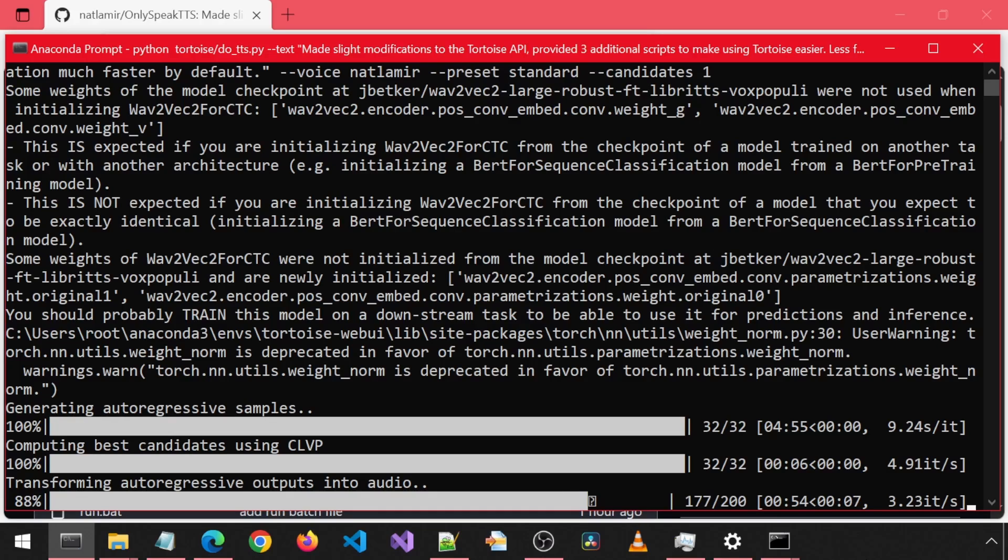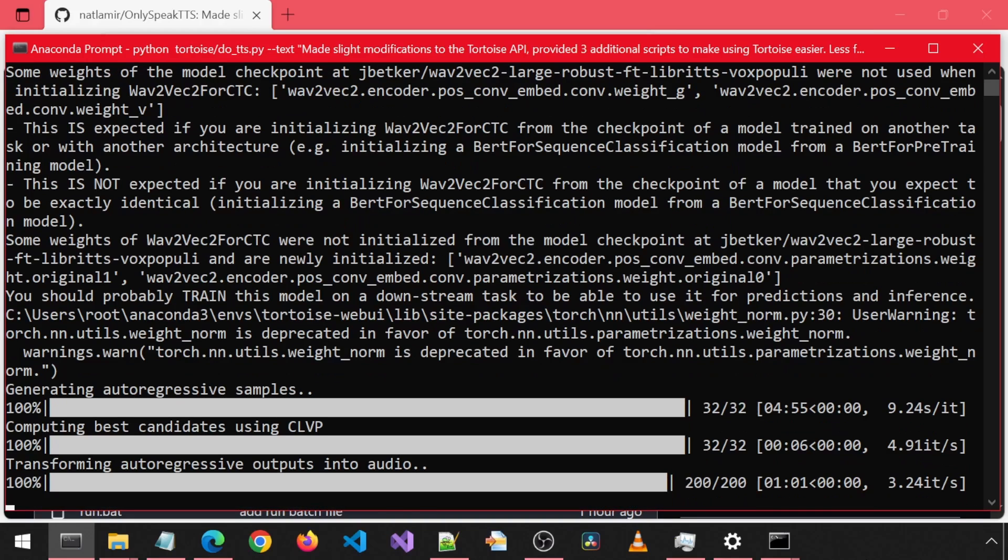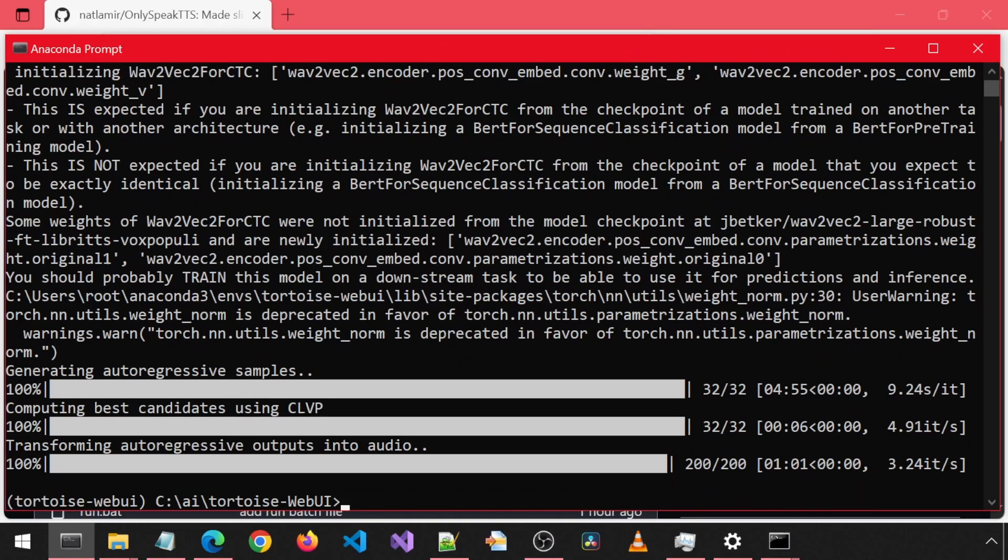It took 4 minutes 55 seconds plus 6 seconds plus 1 minute 1 second. According to calc.exe, that is 362 seconds plus 35 equals 397 seconds.